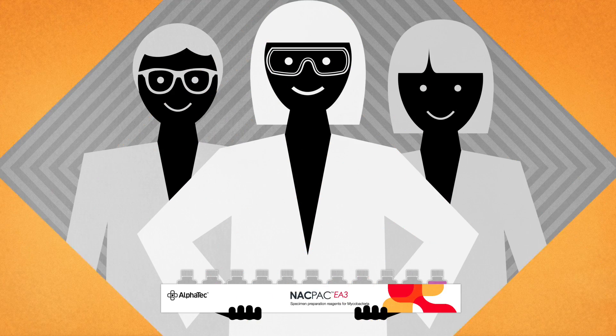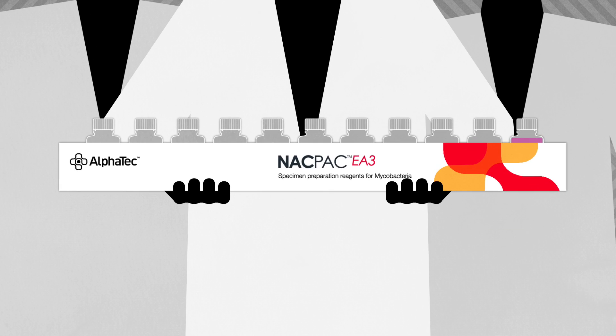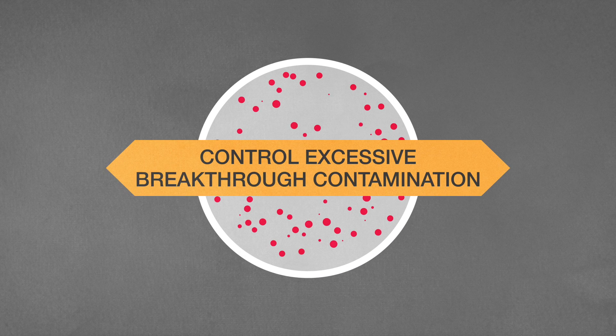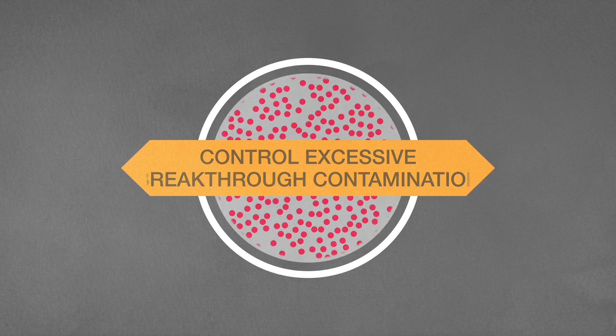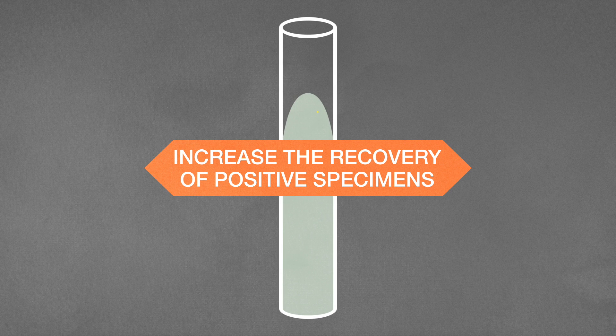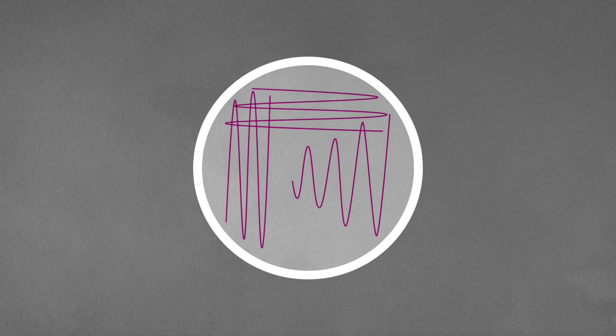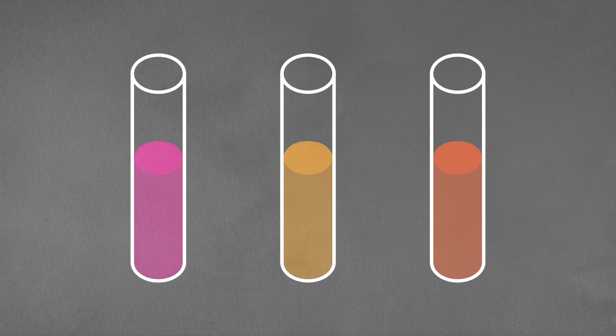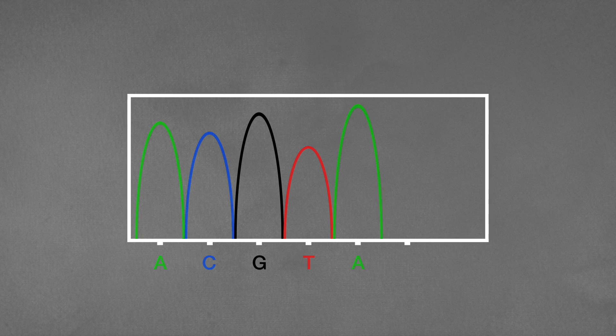But did you know that AlphaTec AFB reagents control excessive breakthrough contamination and increase the recovery of positive specimens while being compatible with routine culture, staining, rapid broth, and molecular methods?